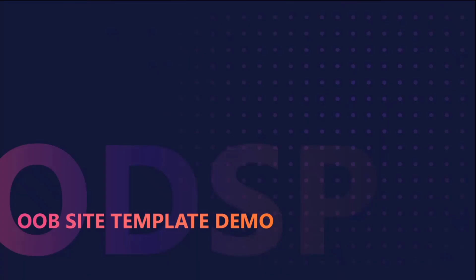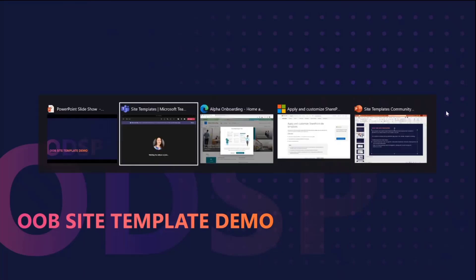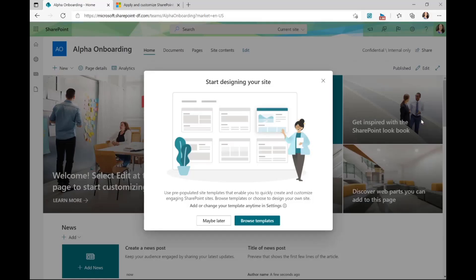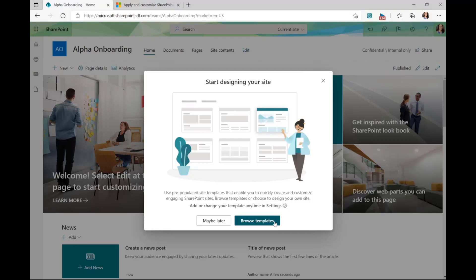With that, let's hop into a quick demo. Here I am on Alpha Onboarding, which is a brand new site that I've created. I see upon my first visit to the site a dialog indicating how I can apply a template to my site. I'll go ahead and click on browse templates at the bottom.